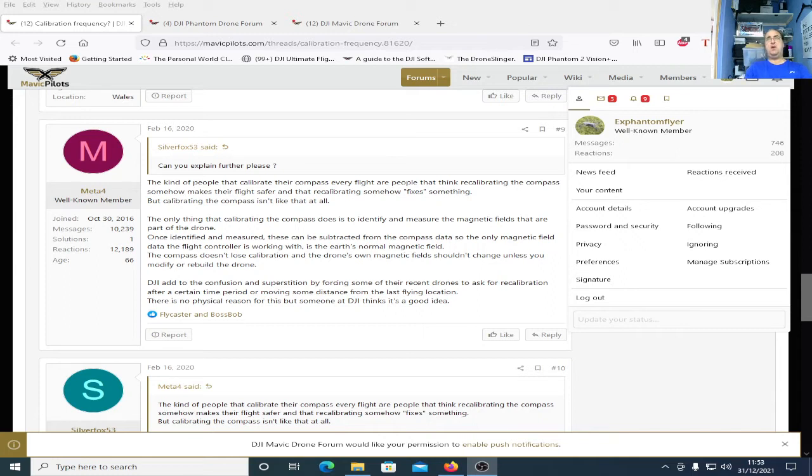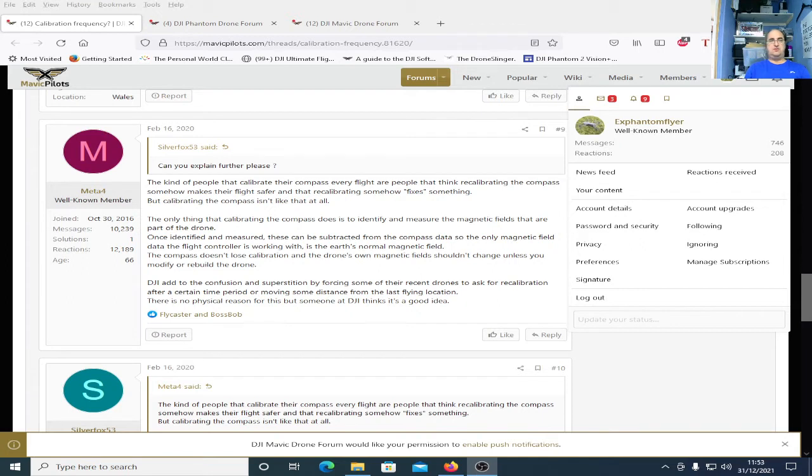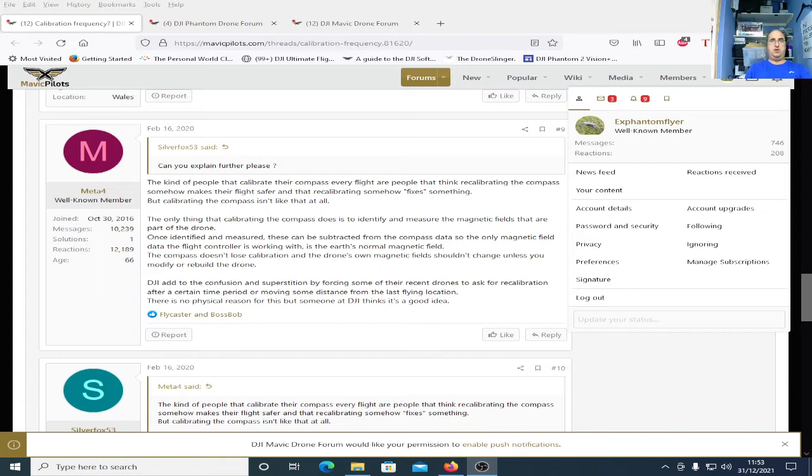Now if you want to have a good source of information, if you want to ask a question, this website Mavic Pilots Forum I'll leave a link in the description for it. Join this forum, it is full of experts. I want to say experts I mean people who know exactly what they're talking about. If you ask a question here you won't get a hundred people replying with what their opinion is. You'll get people replying who know what they're talking about.